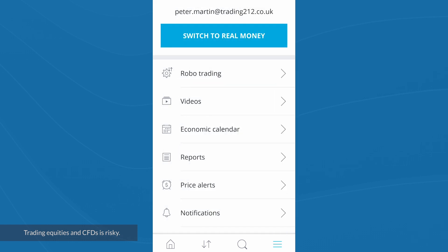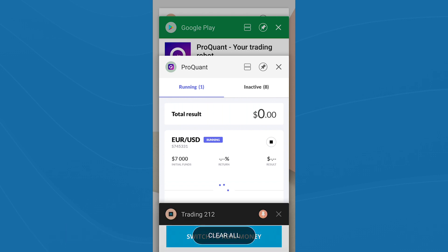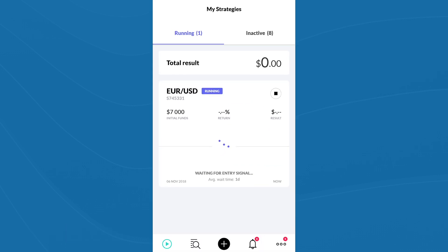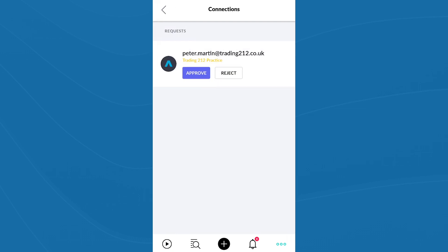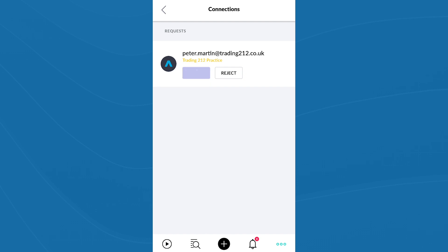Now you can go to the ProQuant app. In the ProQuant app, I'll click on the menu icon and I can see a message has arrived in my Connections section. It's prompting me saying there's a Trading212 account to approve. I click on approve — and there it is, my connected account. I've now connected the two apps between Trading212 and ProQuant.